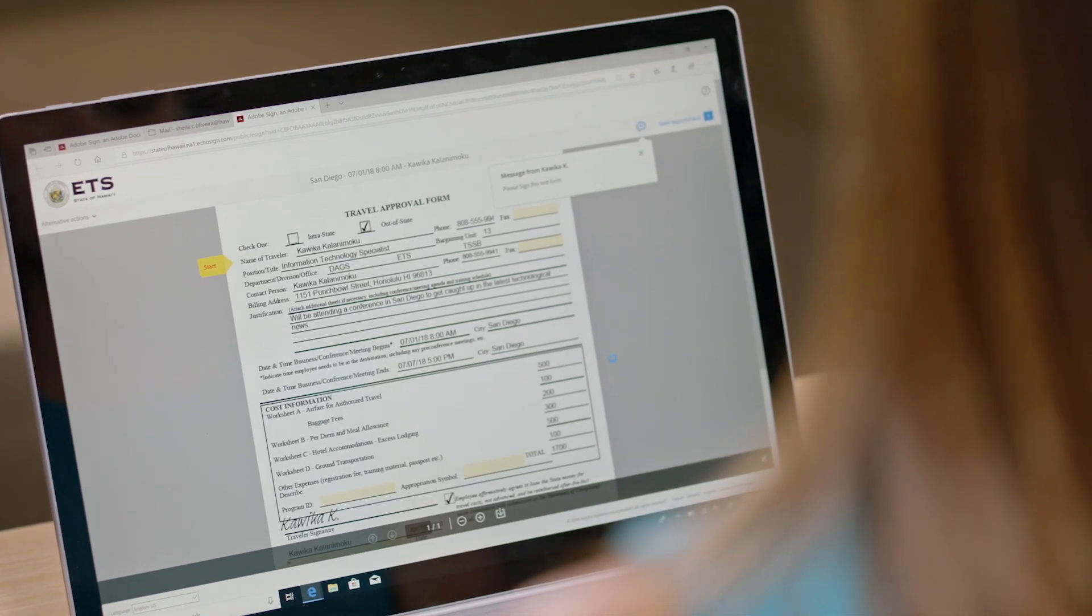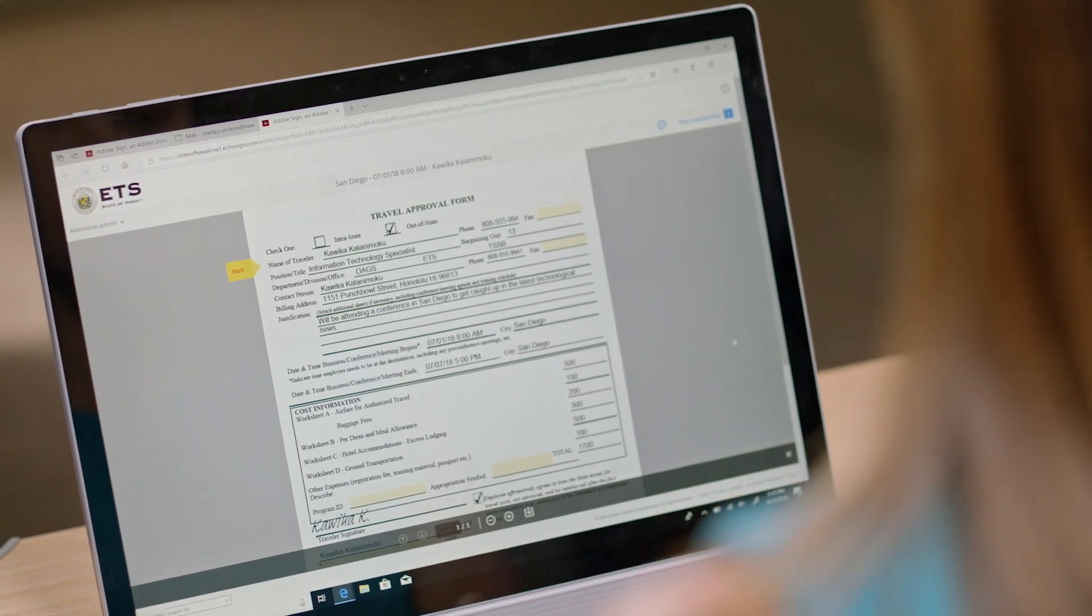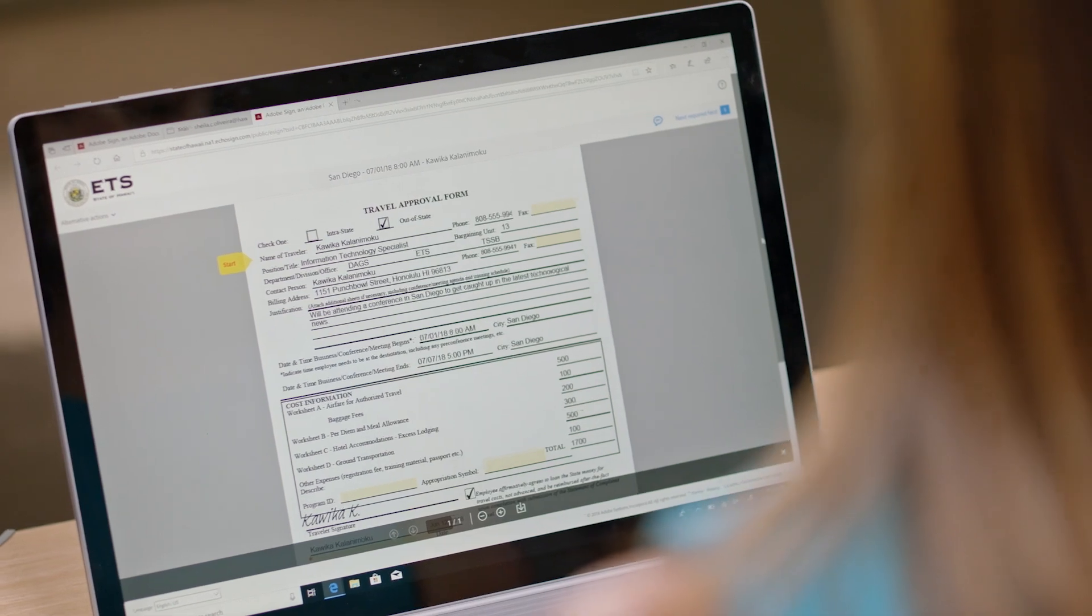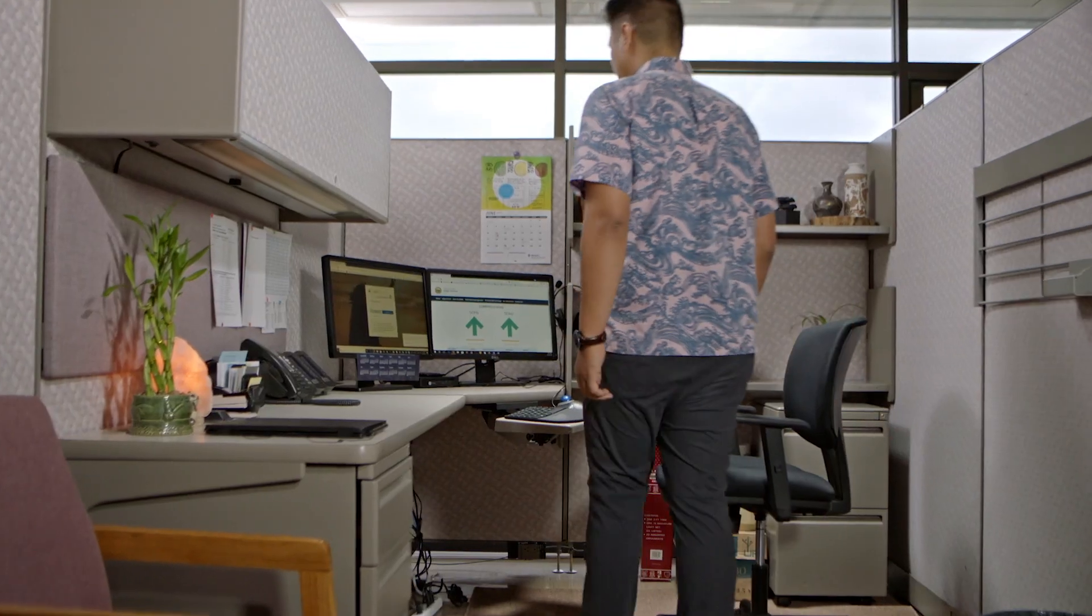This is the travel approval form for all of the employees within the state of Hawaii. In the past, people would have to manually fill out the form, so we decided to make the travel approval form an electronic process by utilizing the SharePoint integration feature with Adobe eSign.